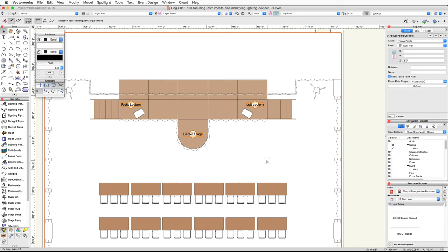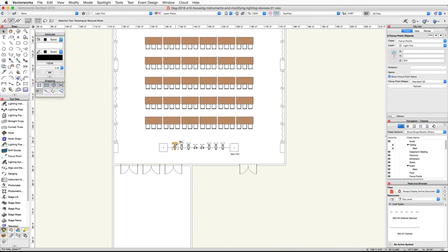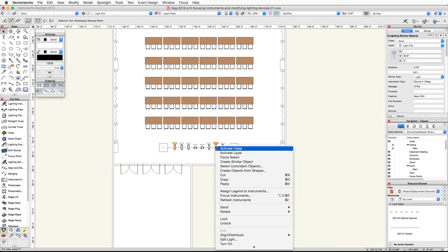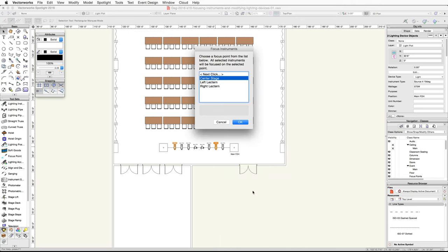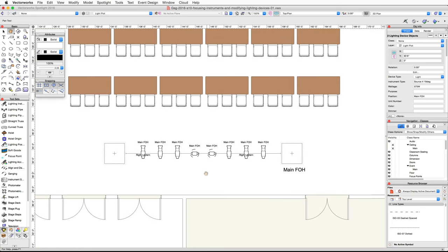Now let's focus our instruments using the focus instruments command in the context menu. Select the Source 4 19-degree device on the left and the second from the right Source 4 19-degree device. Right-click on Windows or Control-click on Mac on one of the devices and choose Focus Instruments from the context menu. In the Focus Instruments dialog, choose 'right lectern' and click OK. You'll notice that the right lectern tag appears over these lighting devices, coming from the label legend we created earlier.